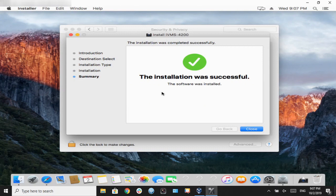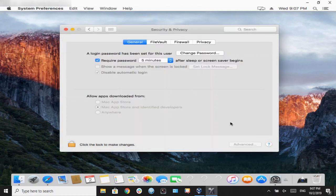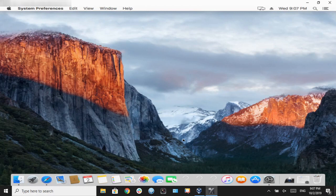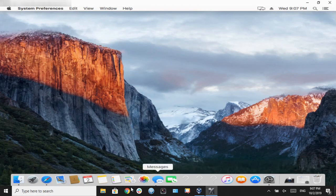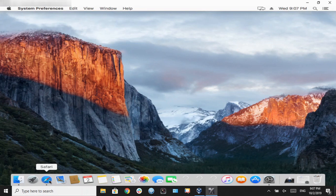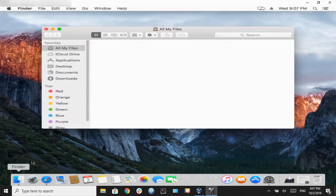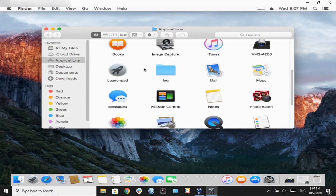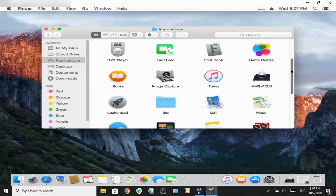we can minimize the privacy tab, and then we're going to open our application, which is going to be located under Finder, Applications, and it's the icon that says IVMS 4200. Double-click on that.